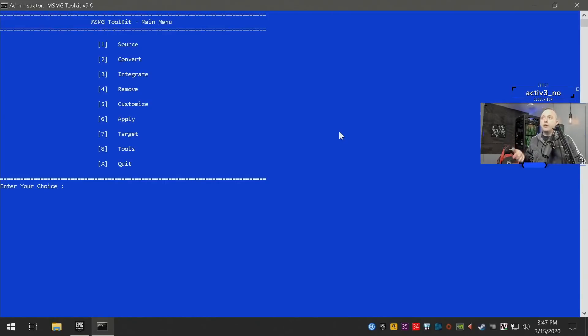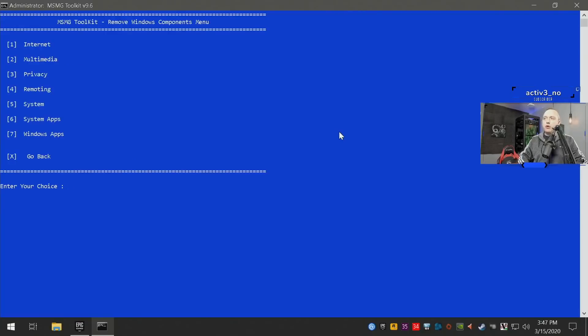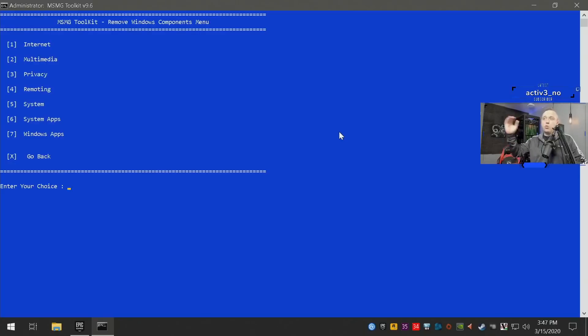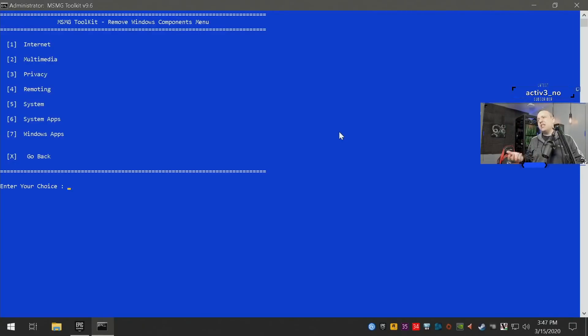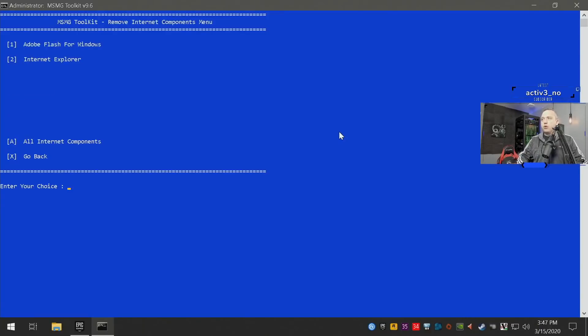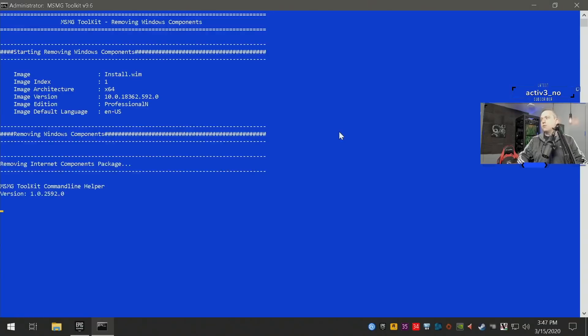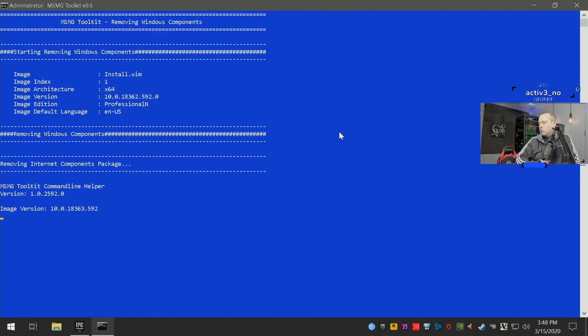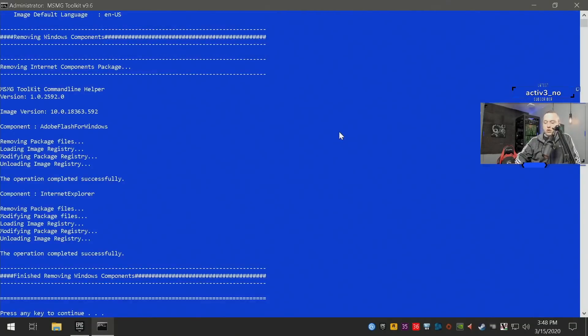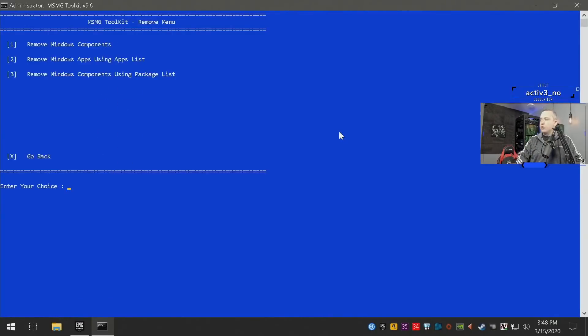Now we can actually remove our Windows components. So we'll go first into one, remove these components. We're gonna go through each one of these, one through seven. This is a little bit tedious and cumbersome, expect to spend a couple hours doing this, but once it's done it's done. So we'll go into number one, we'll remove both Adobe Flash and Internet Explorer. So we'll just do all for all components and yes.